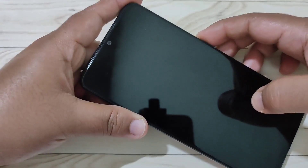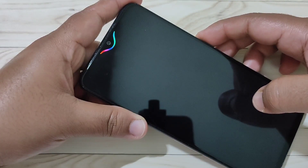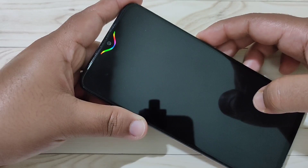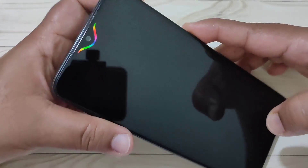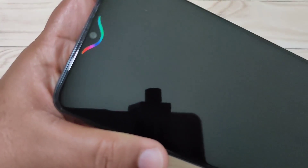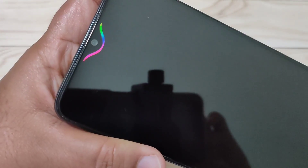So simply in this way you can enable the notification light around the camera in this device. I hope you guys enjoyed this video. If you liked it, please like and share, and don't forget to subscribe to this channel for more updates. Thank you for watching, bye!